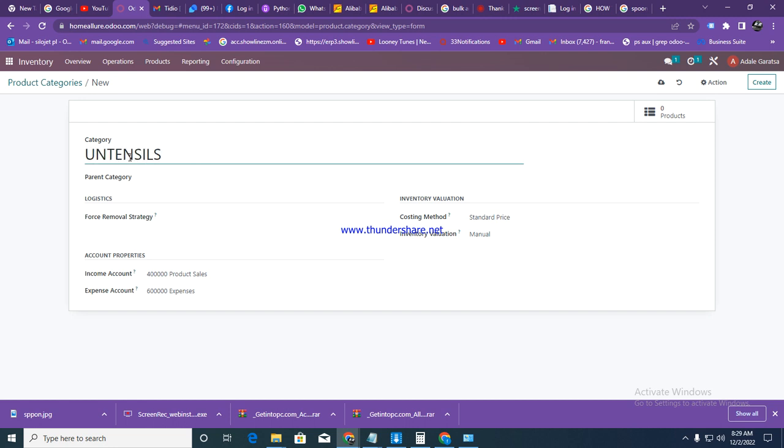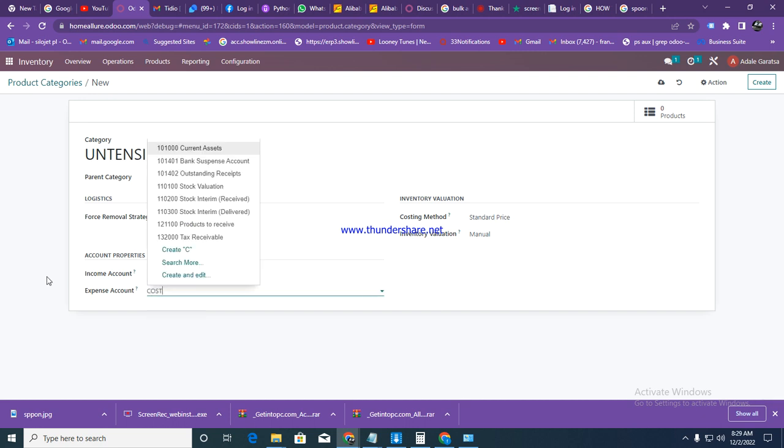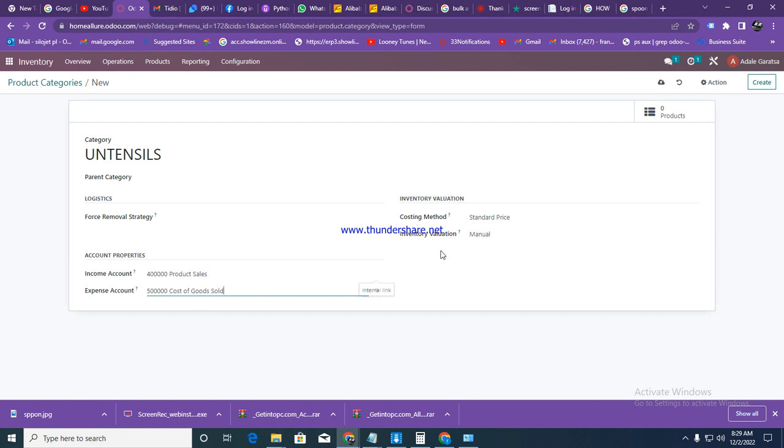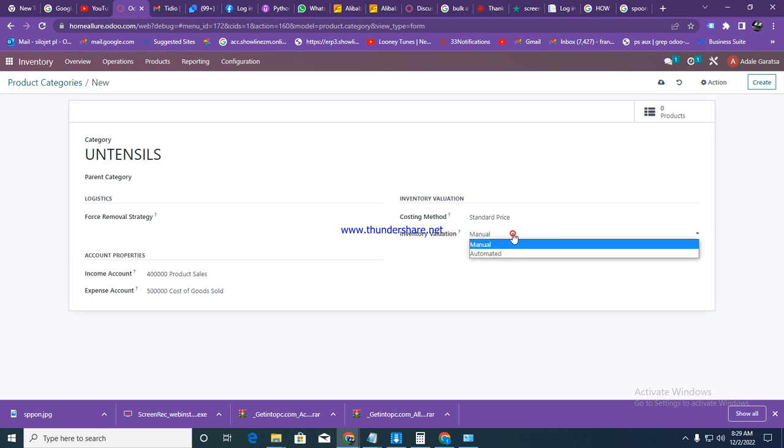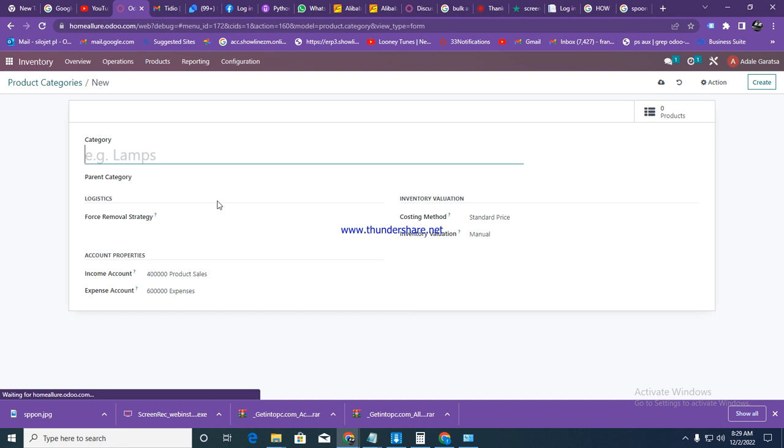This will be a group for keeping all our utensils in the kitchen. We're going to set our expense account as cost of goods sold. The reason for doing this is to be able to check our profits in the profit and loss account. Now go to evaluation and click on automated. Then click create, and our group is automatically created.